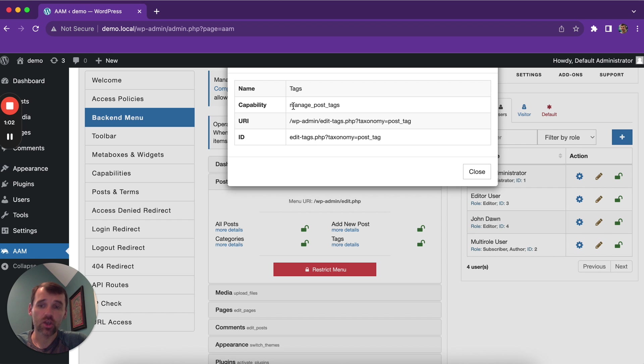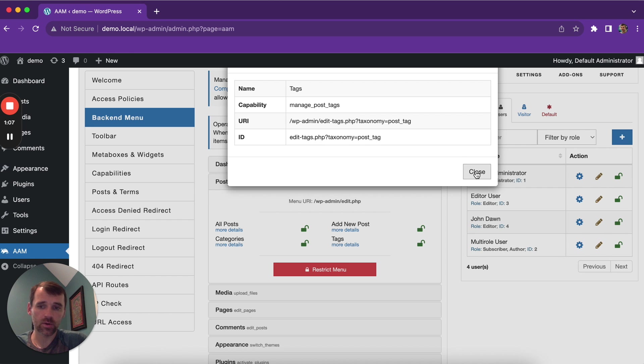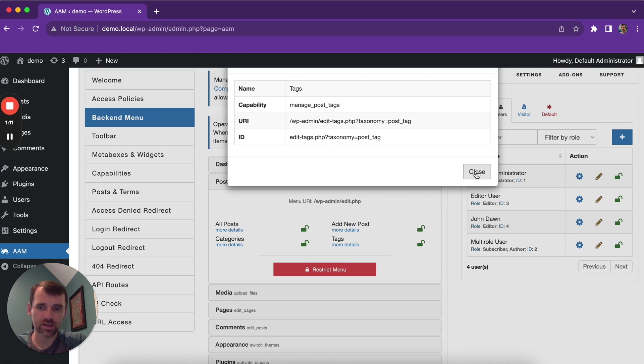Again, your role or user has to have the specific capability in order to access menu or submenu. That's the first layer of protection that WordPress core enforces.